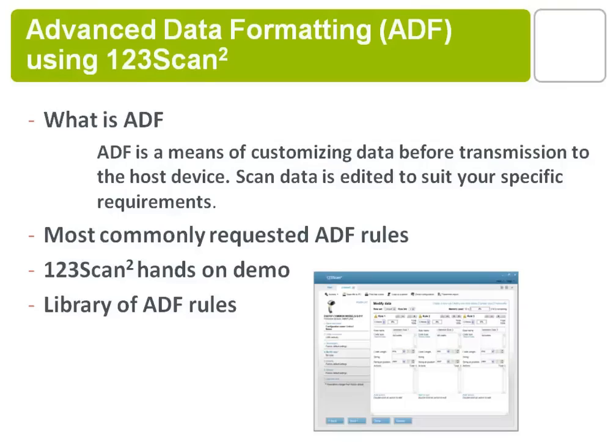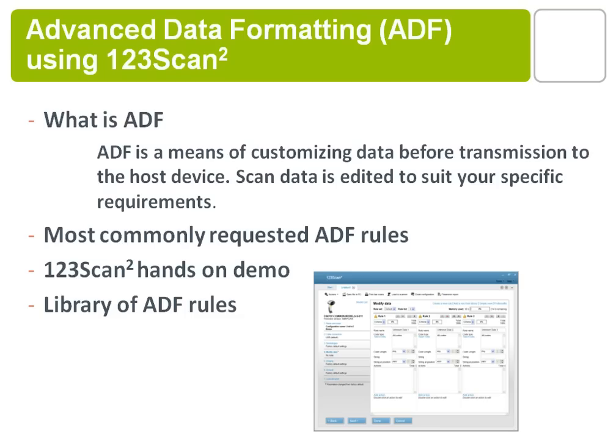This training tutorial will be covering advanced data formatting rules and their generation using 123SCAN2. The topics I'll be covering are what is an advanced data formatting rule, the most commonly requested ADF rules, a hands-on demo with 123SCAN2, and how to access the library of advanced data formatting rules within the utility.